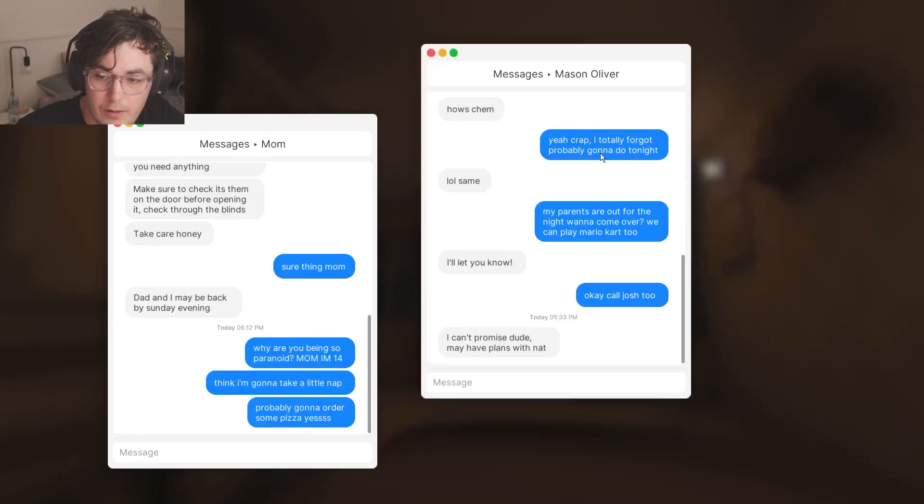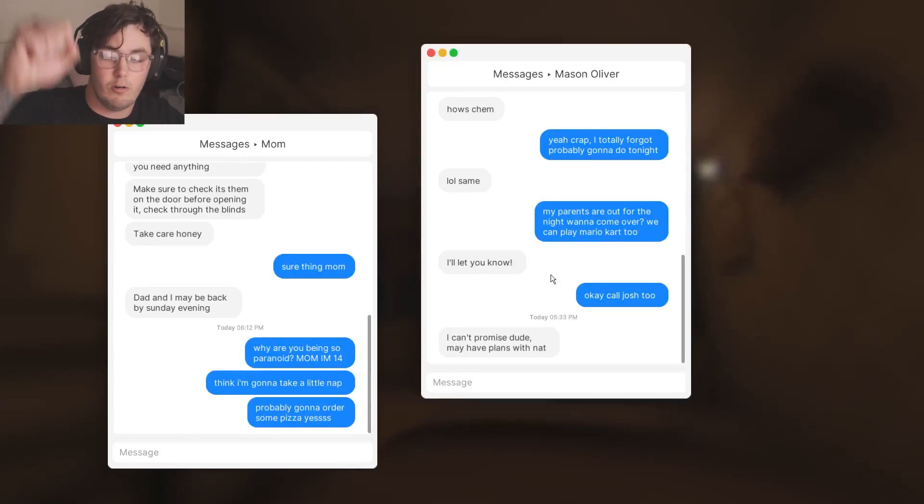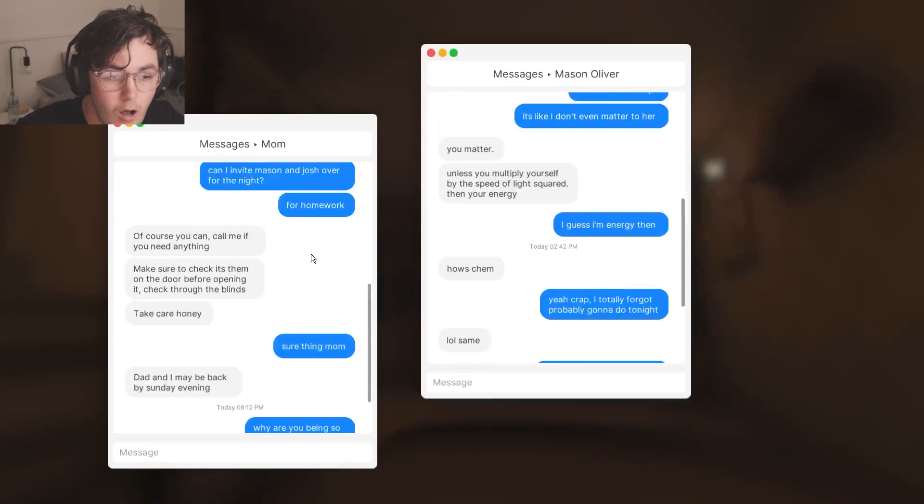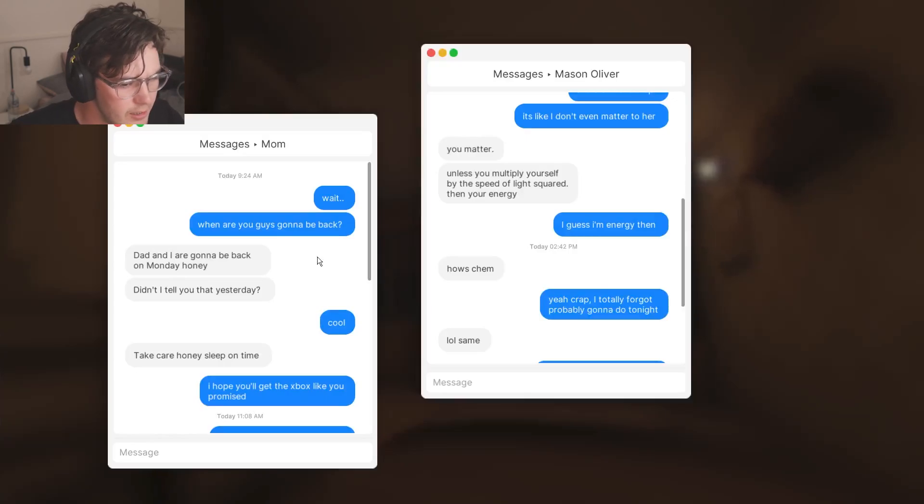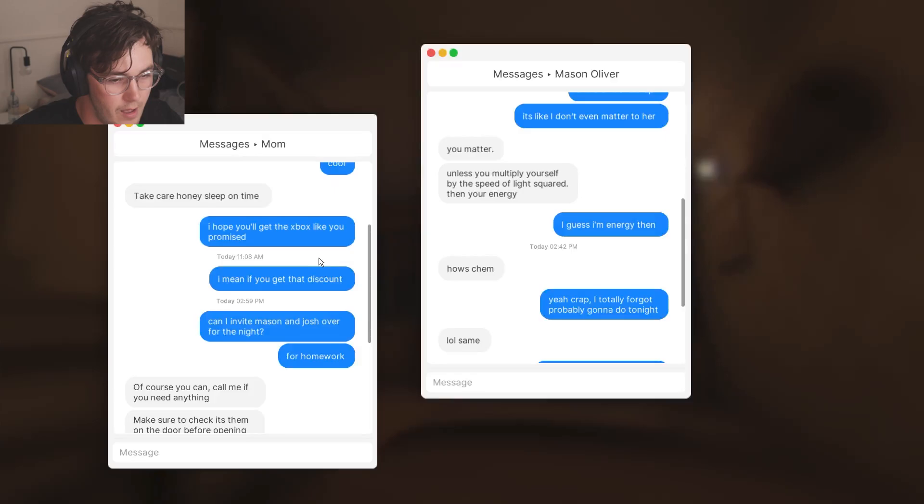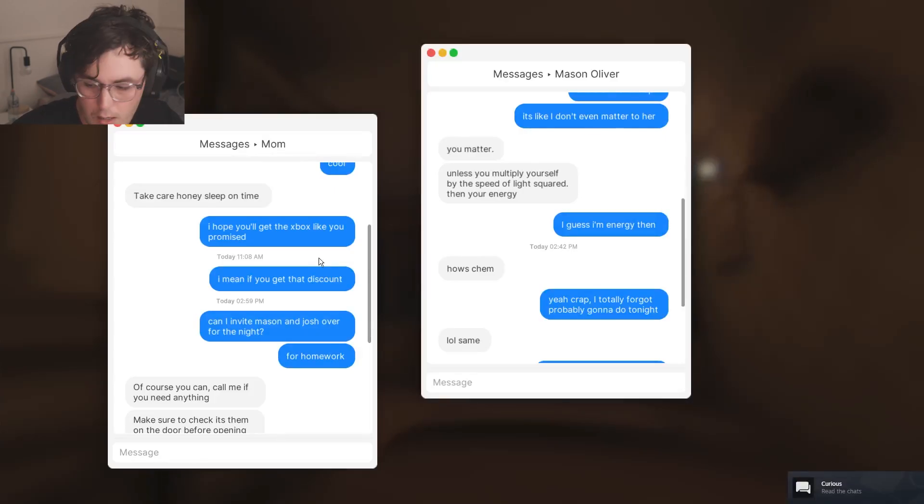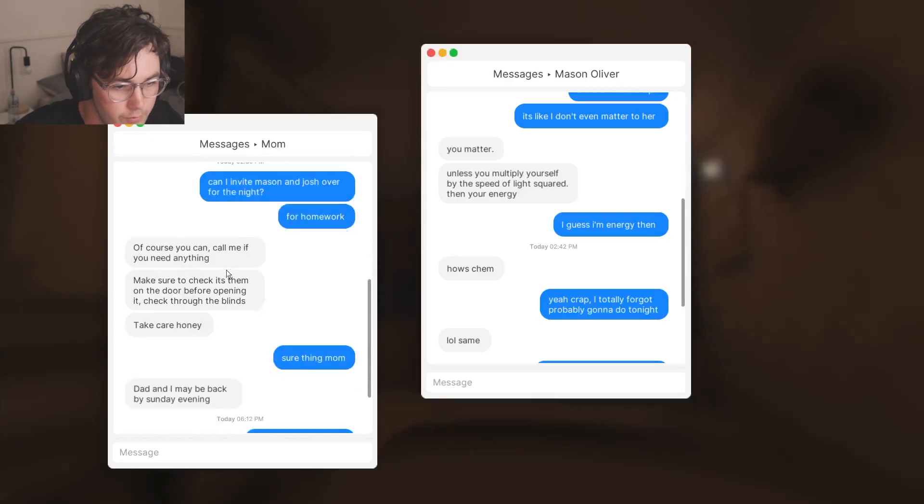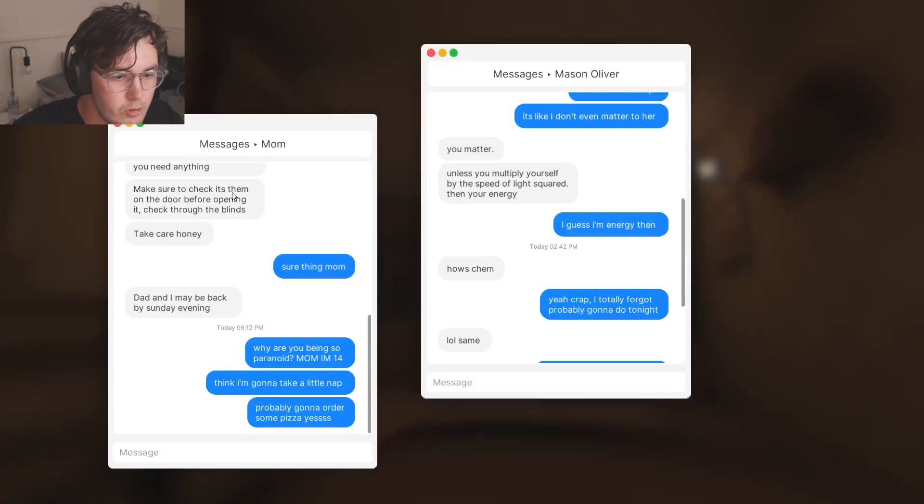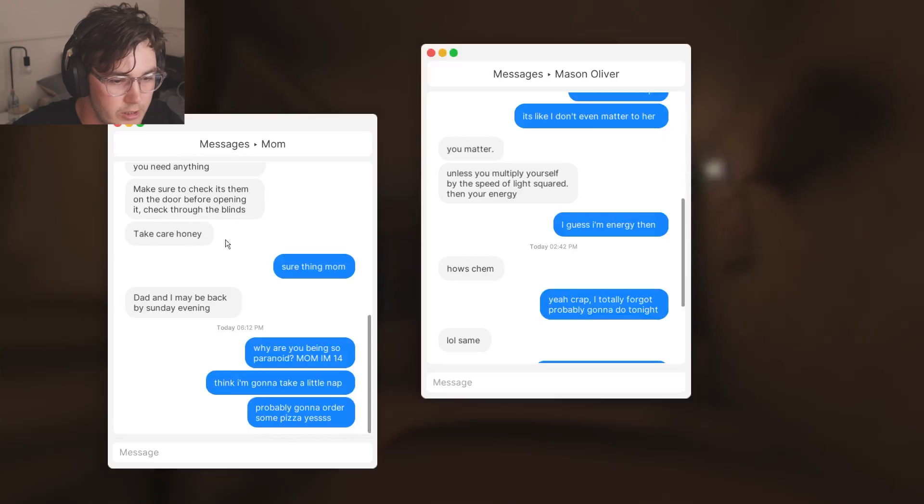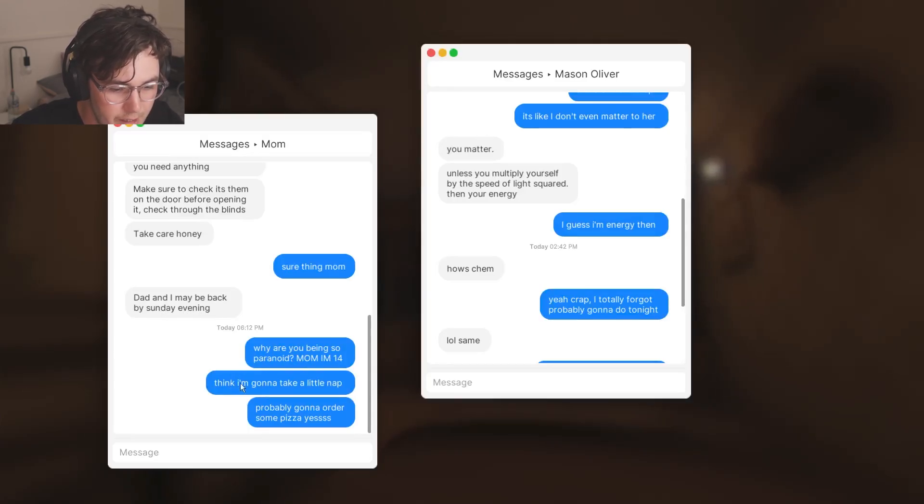Wait, when are you guys gonna be back? Dad and I are gonna be back on Monday honey, didn't I tell you that yesterday? Cool, take care honey, sleep on time. I promise. I hope you get the Xbox like you promised. Can I invite Mason and Josh over for the night for homework? Of course you can. Call me if you need anything. Make sure to check it's them on the door before opening it, check through the blinds. Sure thing mom. Why are you being so paranoid mom? I'm 14. I'm thinking I'm gonna take a little nap, probably order some pizza.